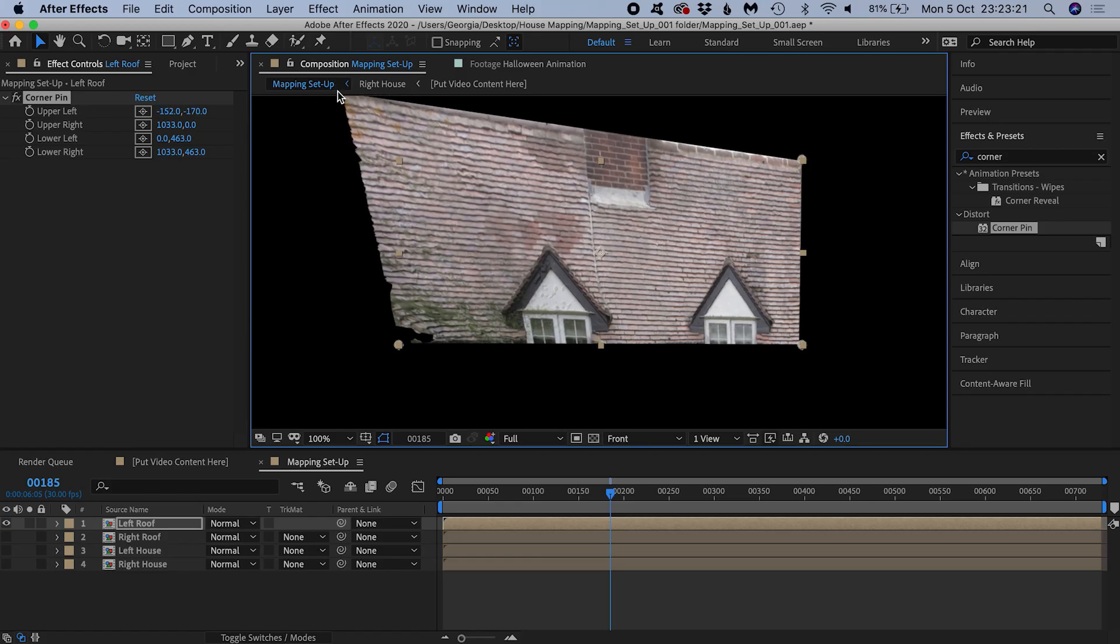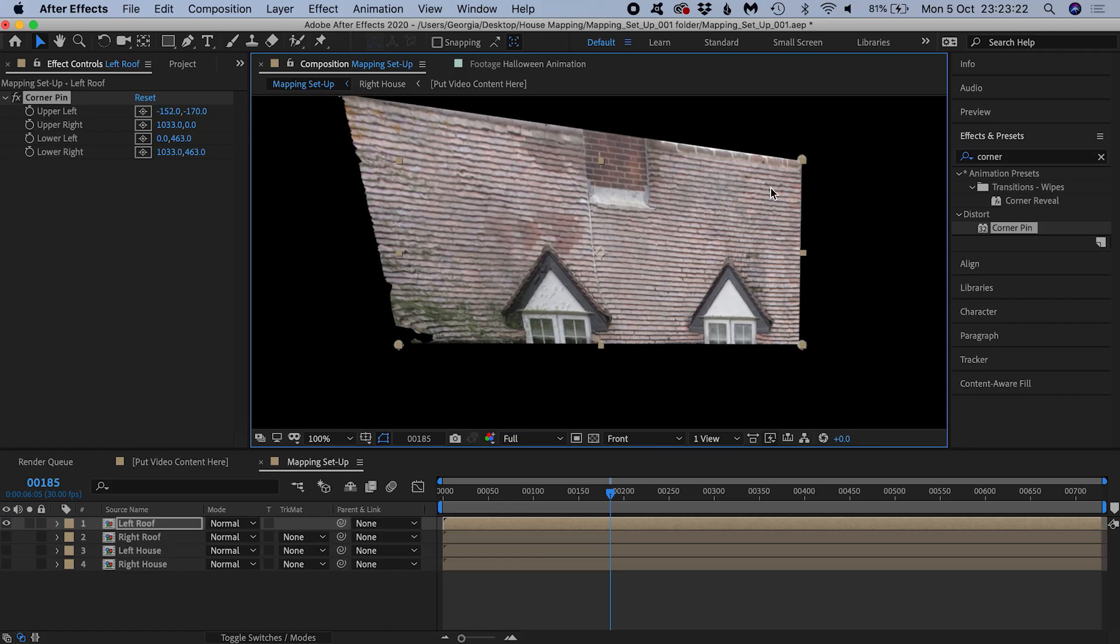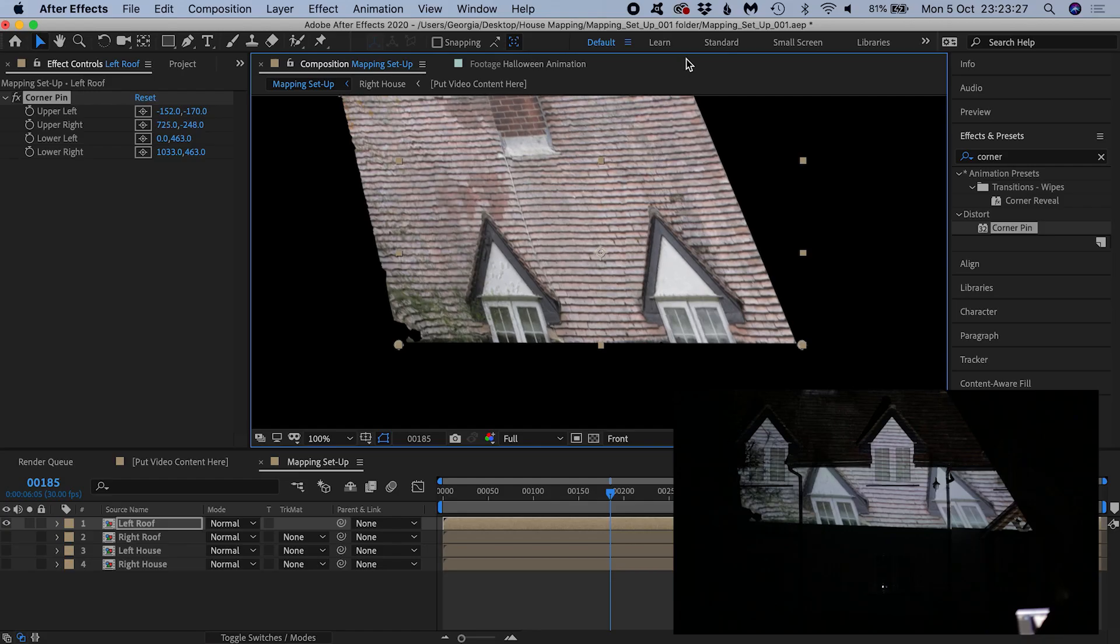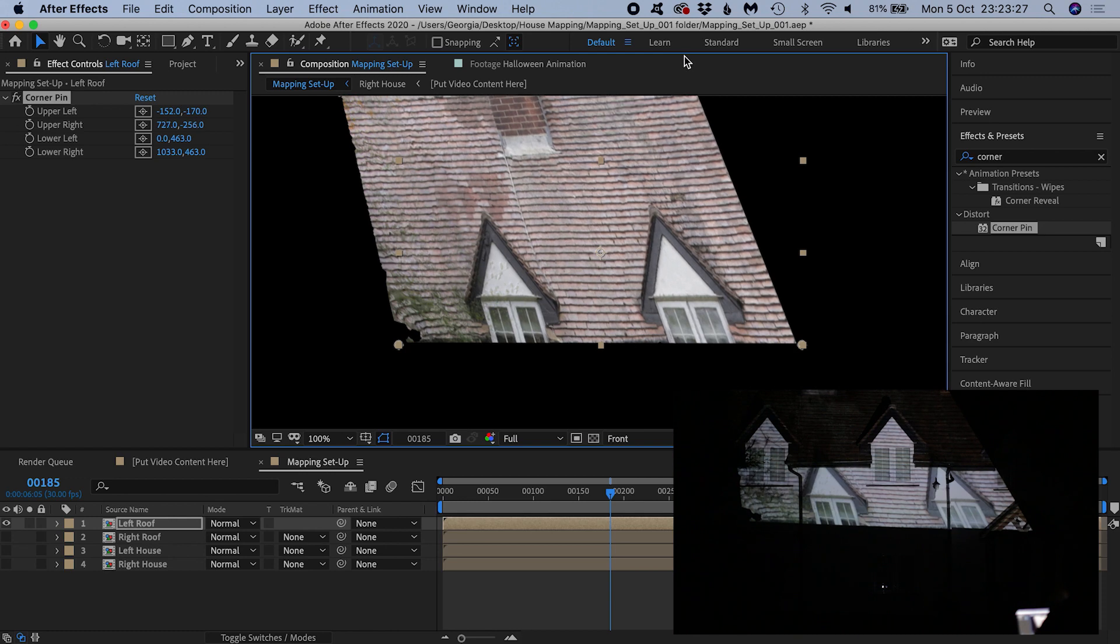The idea is to pull these corner handles and map the image onto the house. You are trying to match the house image on top of the physical features. That way you know your animation content is going to match up with the house.